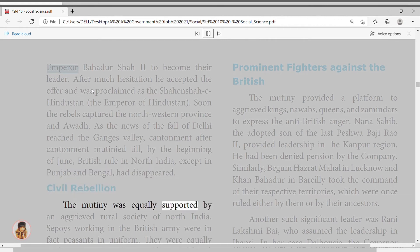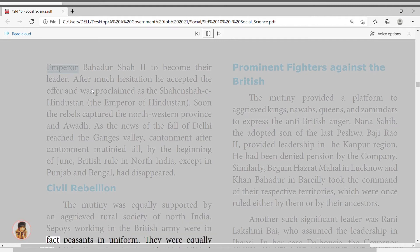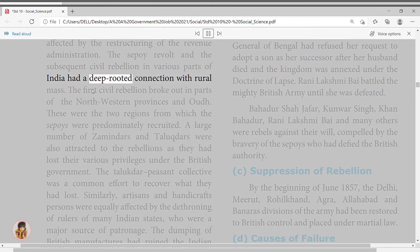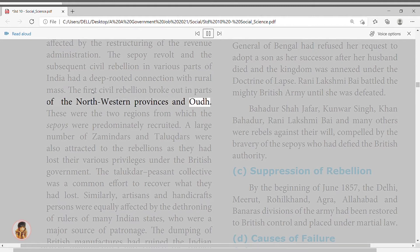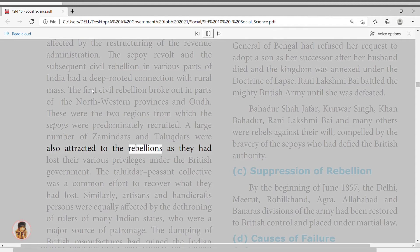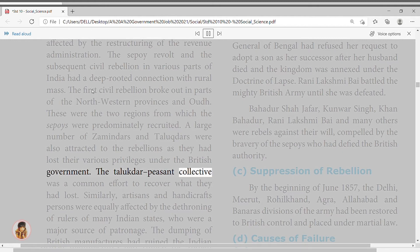The Sepoy Revolt and subsequent civil rebellion had deep-rooted connections with the rural masses. The first civil rebellion broke out in parts of the northwestern provinces and Awadh — the two regions from which sepoys were predominantly recruited. A large number of zamindars and taluqdars were attracted to the rebellion as they had lost various privileges under the British government. The Taluqdar-Peasant collective represented a common effort to recover what they had lost.